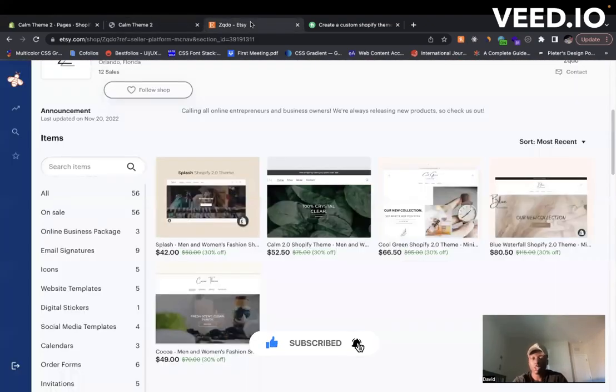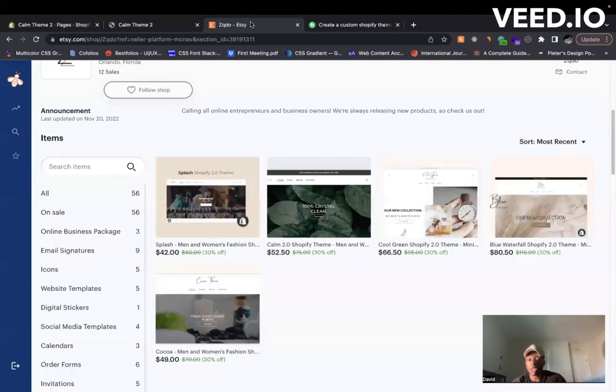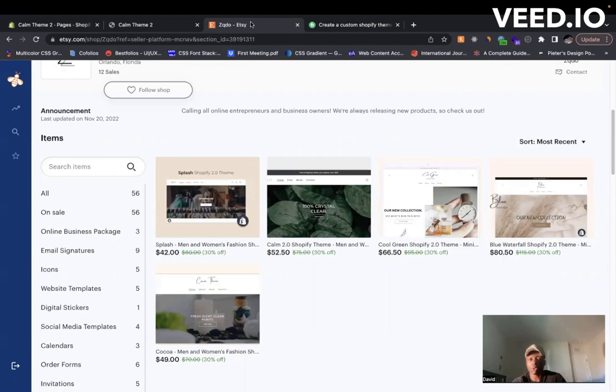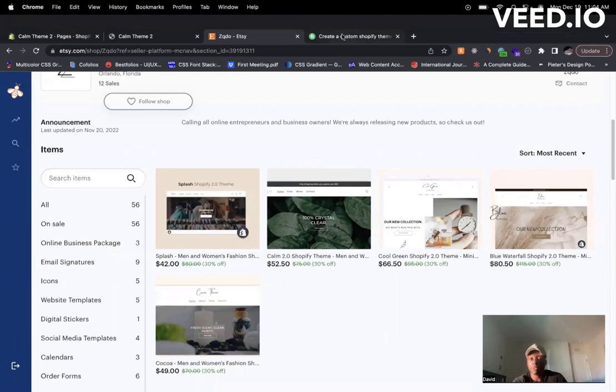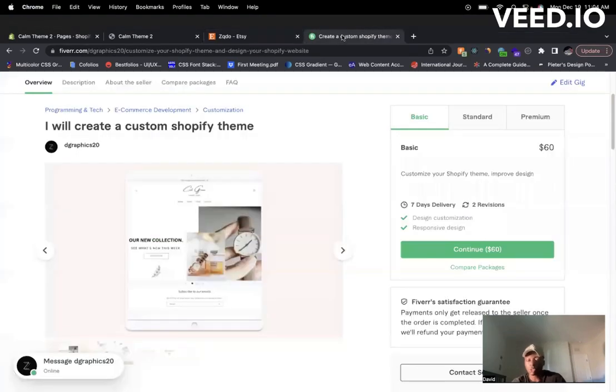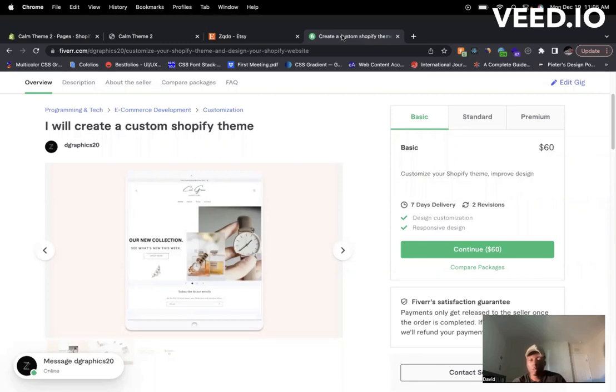You can come to our Etsy store and take a look at our various themes that we have with the different custom features that you can add to your store. And if you're looking to set up your Shopify store, if you're looking to maybe make a custom change, if you're looking for some other technical help, come to our Fiverr page here where we can assist you with setting up a Shopify store.